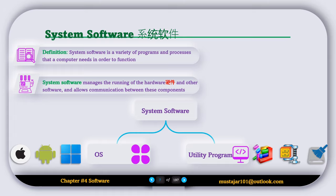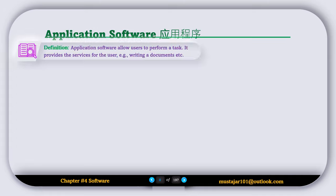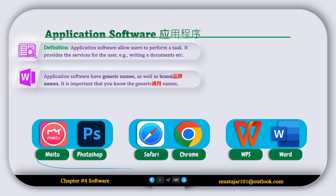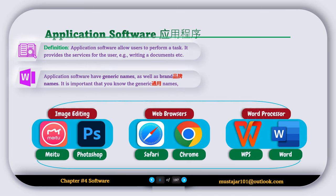Application software allows users to perform a task and provides services for the user, for example writing a document or editing an image. Application software has generic names as well as brand names, and it is important that you know both. For example, image editing software includes Photoshop and Meitu, both used to edit images. Web browsers include Safari and Chrome, both used to navigate the web.